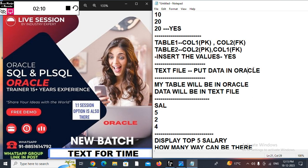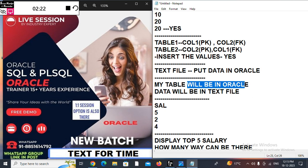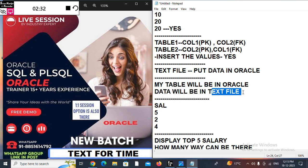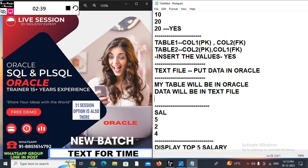Suppose my data is in a text file and from that text file I want to load all the data into Oracle — can we do this? Yes, we can. Also, suppose my table is in Oracle but I'm not going to put the data in Oracle; I'm going to store the data in a text file. Can we manipulate the text file such that it makes an impact on the table in Oracle? The answer is yes. If you can do this, you don't need to attend the session.